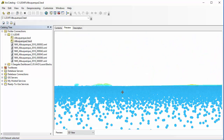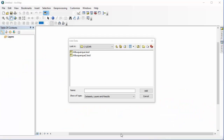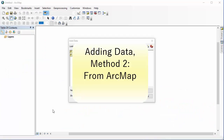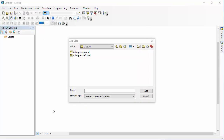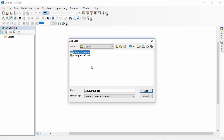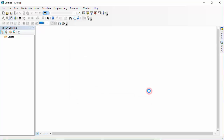Now I'm going to jump into the second method of adding more datasets to our original LiDAR dataset we created, and this time starting from ArcMap. I'm going to go ahead and open up the first Albuquerque dataset that I created in chapter 5 — that was the one we made from ArcCatalog — and I'm going to add it to my map document.